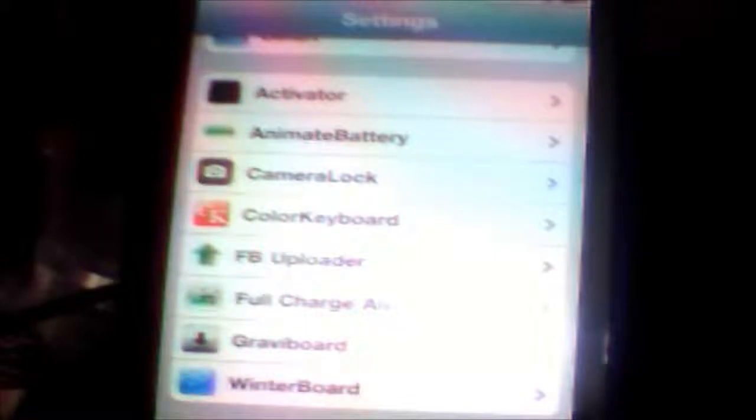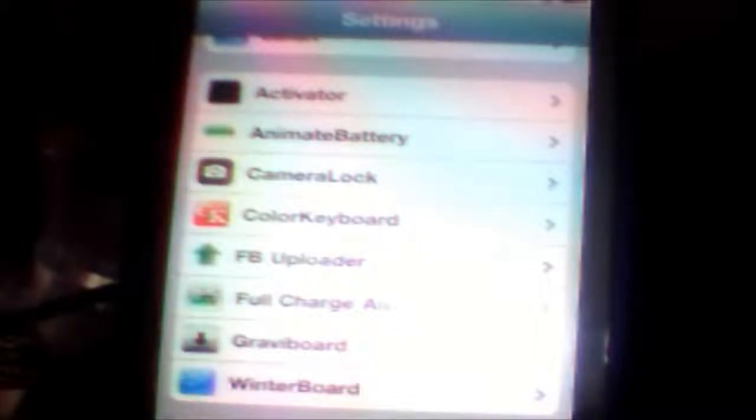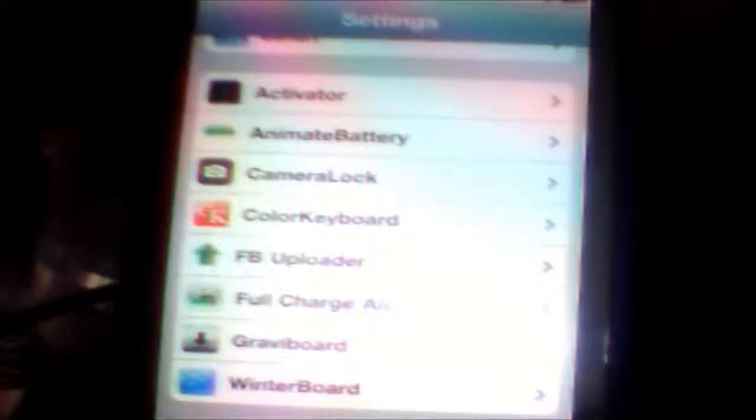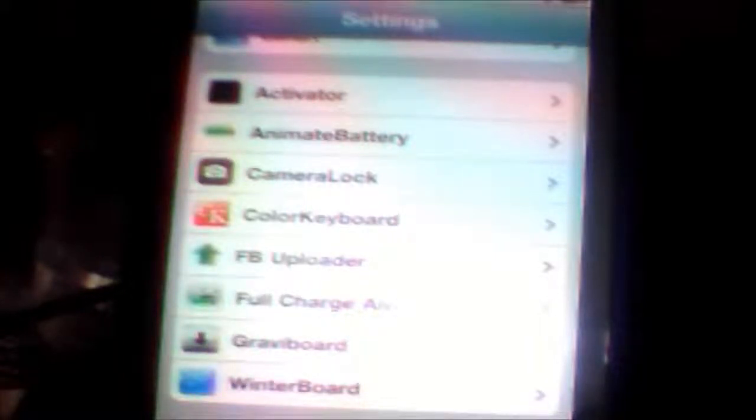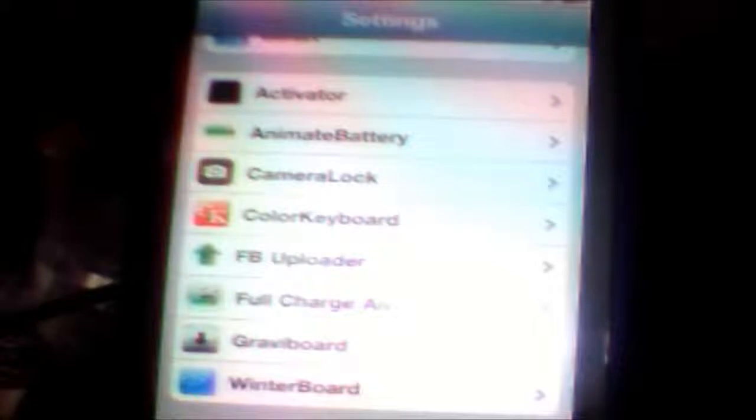Hello everyone, today I will show you how you can change your keyboard on your iPod Touch, iPhone, or iPad.